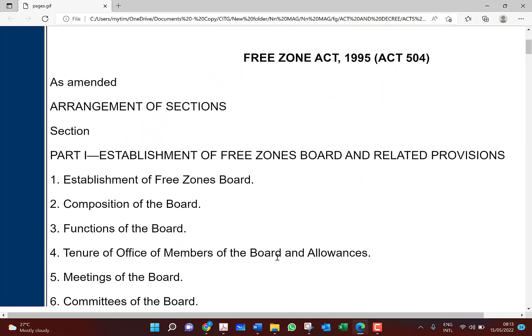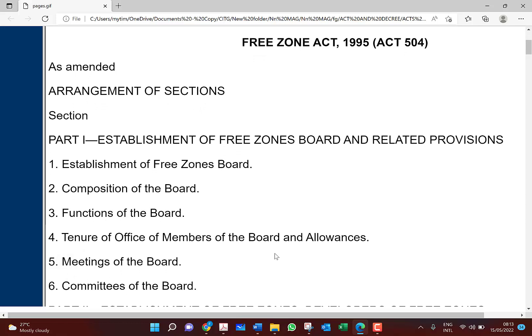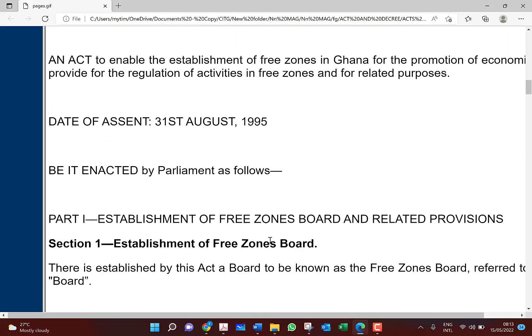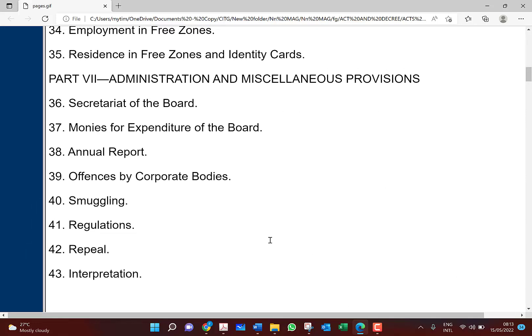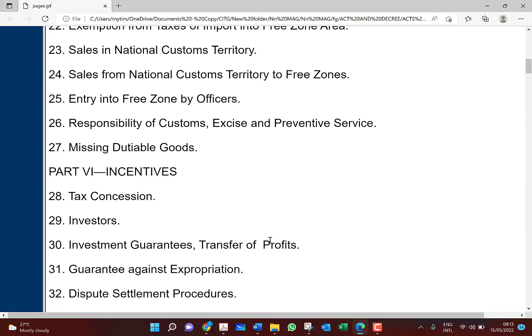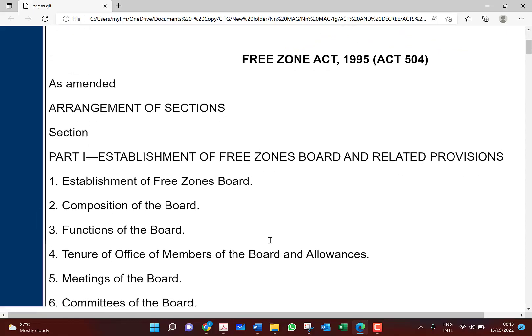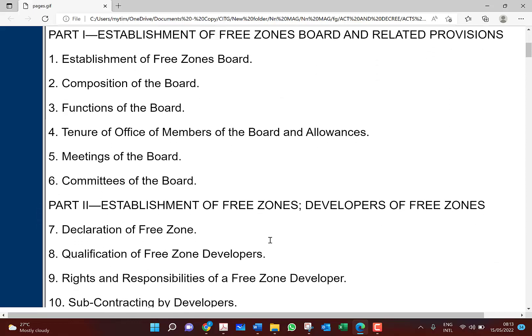If you study the past questions, in most cases the examiner wants to see how familiar you are with the law — with the Free Zones Act. So expect questions from this area. We are going to look at the entire act, which has around 35 sections. We won't consider everything — there are some sections which are very important and we will focus on those ones.